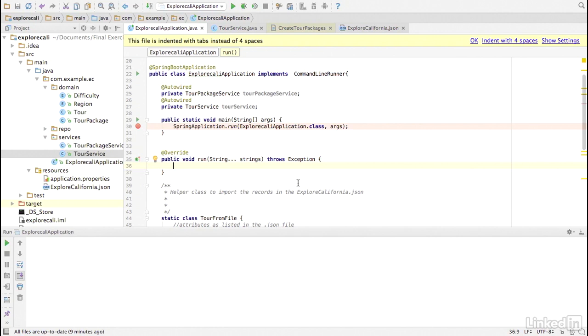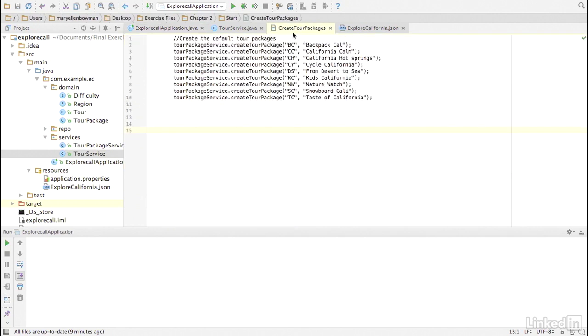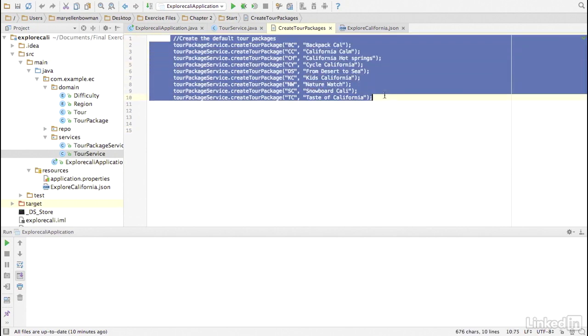Since the run method is at object scope, we can access the injected services. In the exercise files, there is a file called create TOR packages, which loads up the Explore California TOR packages. We will copy and paste them into the run method.